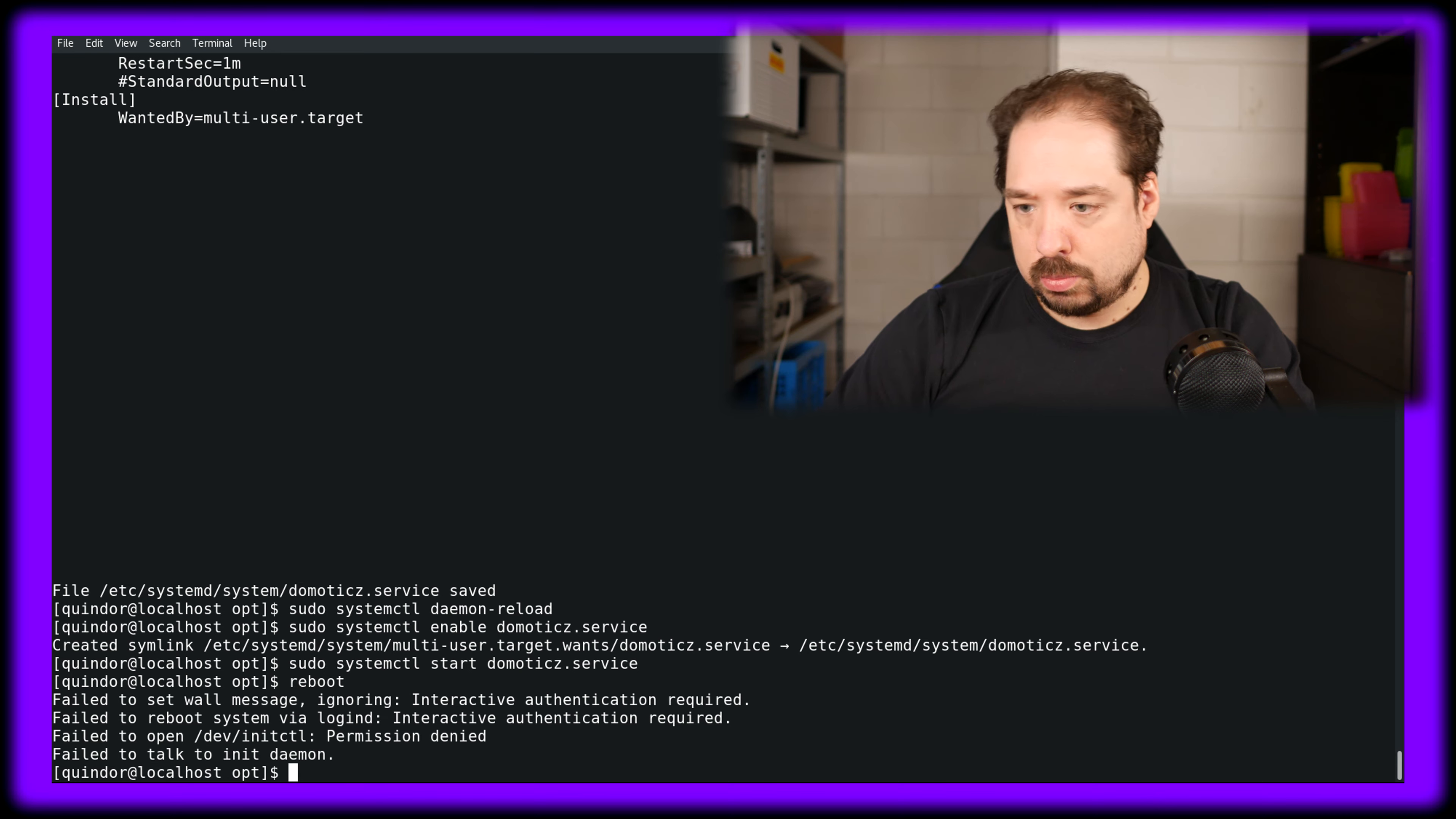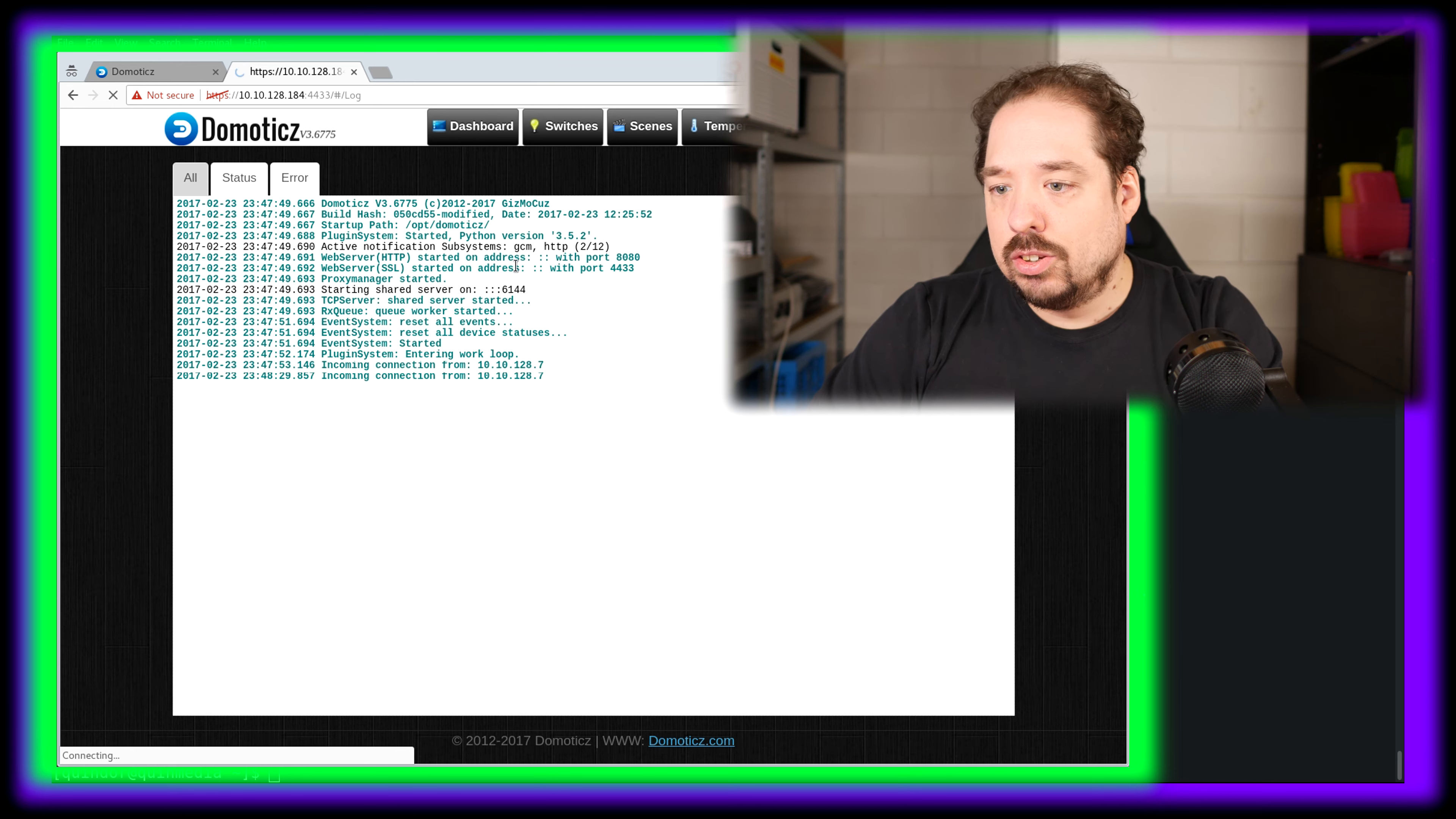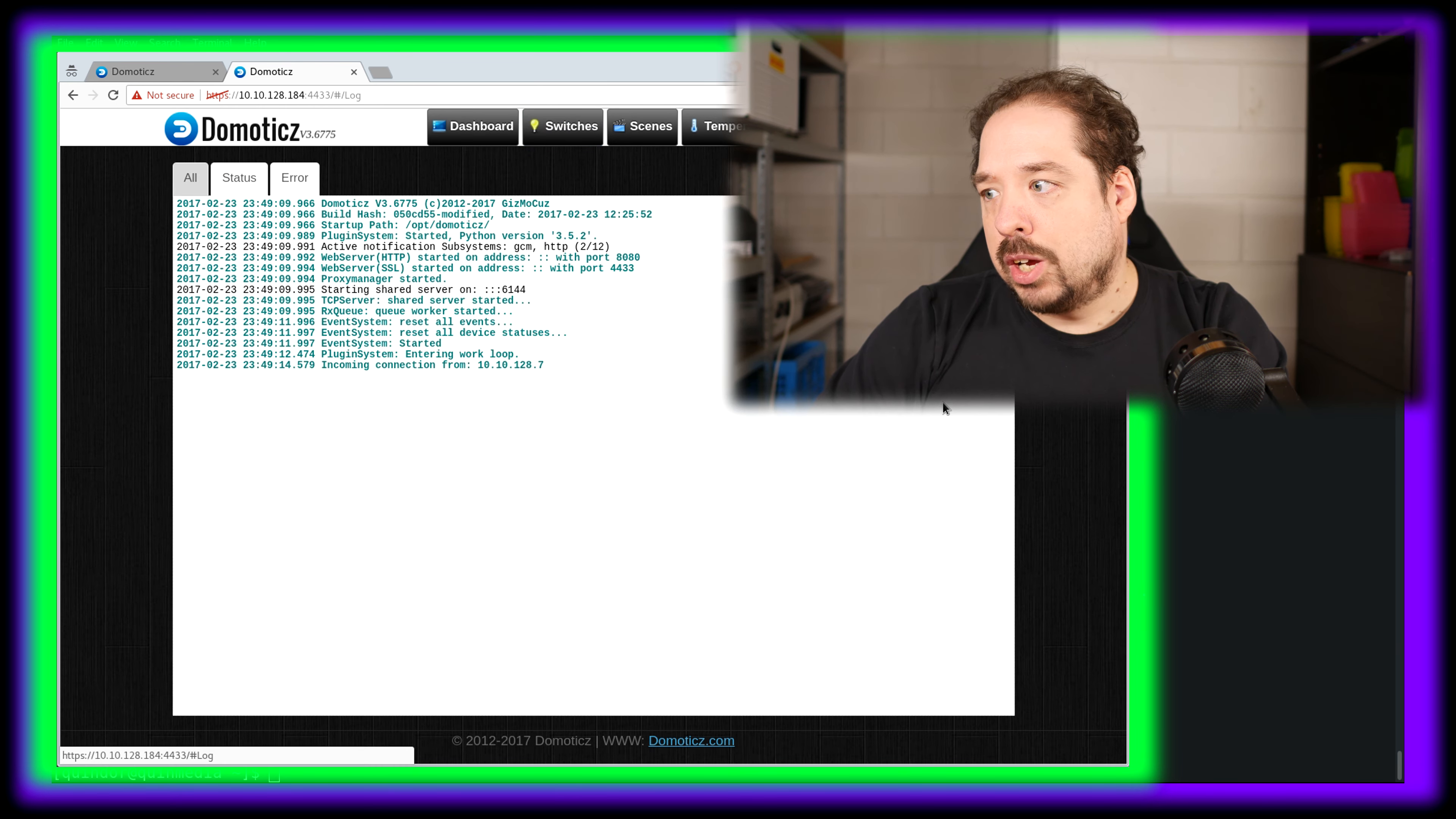Just to be sure, let's try a reboot and see if Domoticz automatically comes back. Oh wait, I'm not allowed to reboot of course - I have to sudo that. My SSH session has disconnected. If I quickly refresh this, as you see it's connecting and it's not really working. Let's give it a few seconds. And there we have it, it's back.